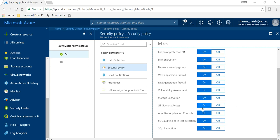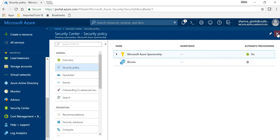So it by default will switch on all these options within the security policy, but you can always switch it off. But for Just-in-Time network access, since we are talking about this, make sure that that is on. So with that in place, if I go